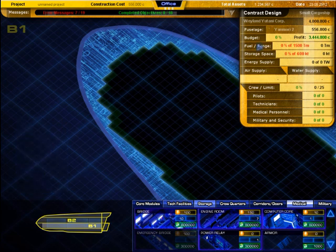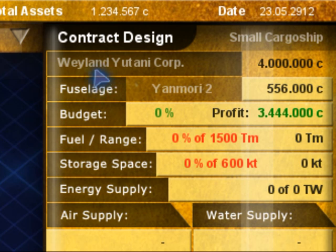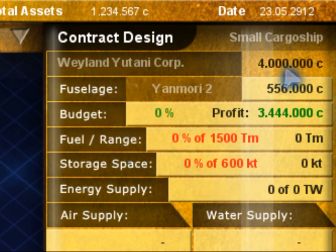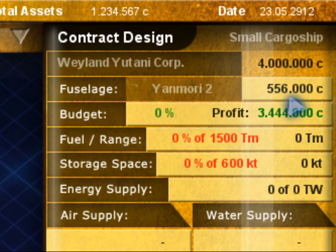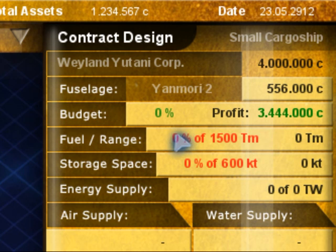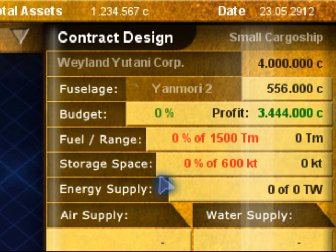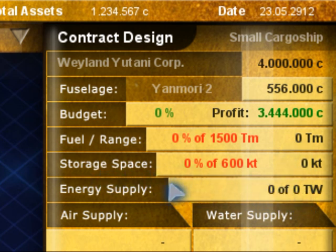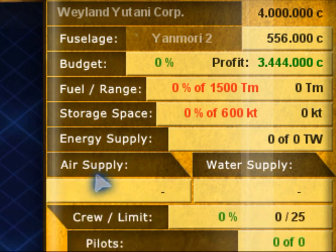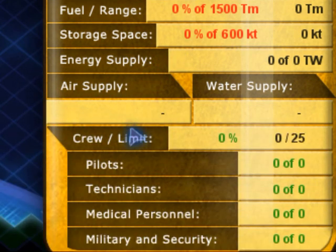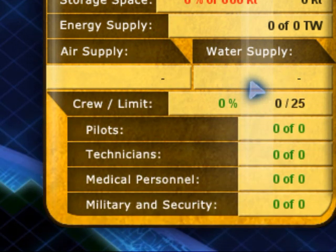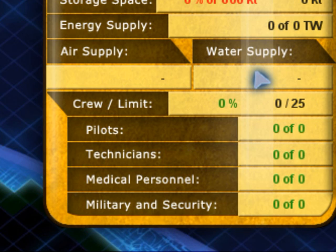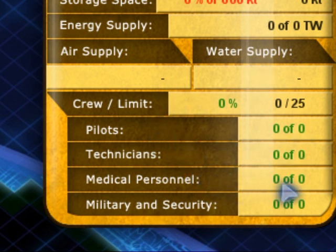In the upper right corner there is information about your design goals, the name of the client, the available budget, how much the fuselage costs, how much profit is remaining and then the goals that need to be achieved like the ship's range and the needed fuel supply, cargo room, a minimum of energy supply if specified, the crew's needs of air and water supply, how many crew members of each profession are needed and if the crew limit is reached or exceeded.